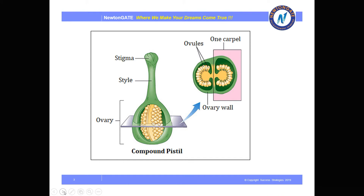This is the structure of a gynoecium. You can see gynoecium consists of three parts: the upper part is the stigma, the slender stalk is called the style, and the basal portion is the ovary. Style connects the ovary to the stigma.